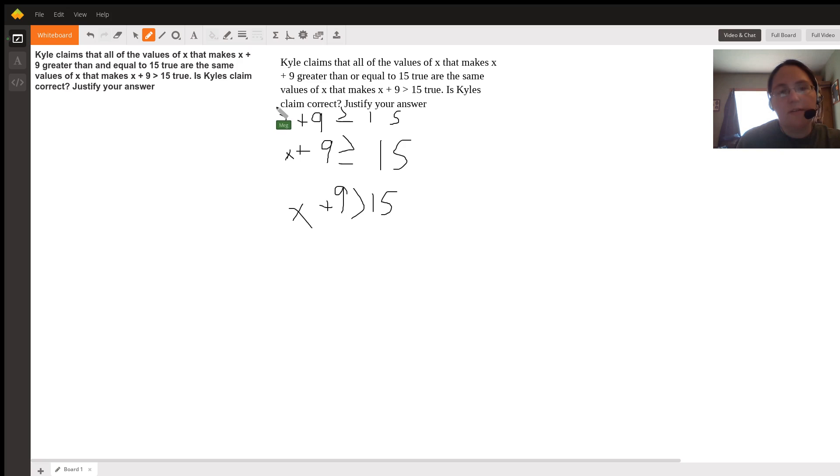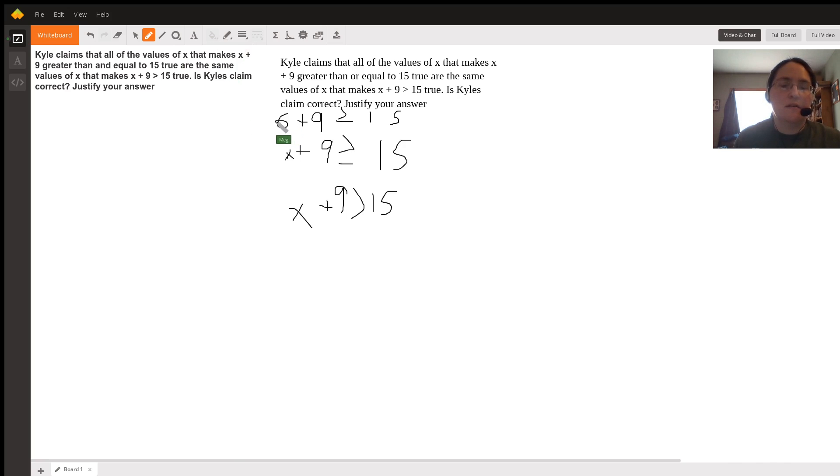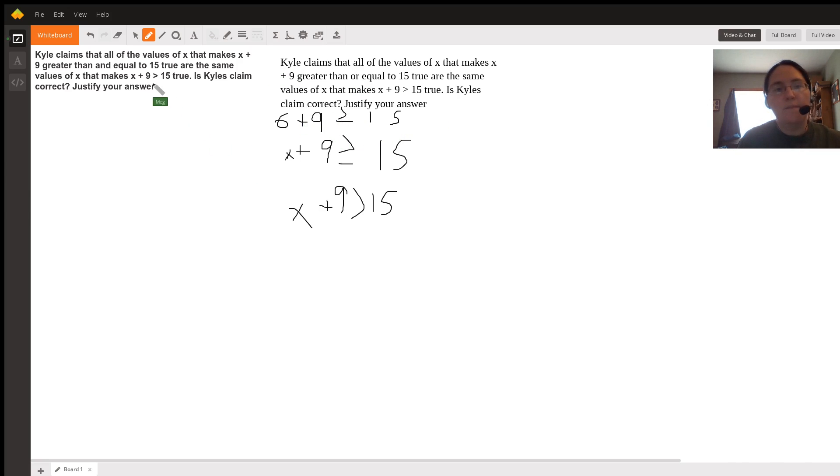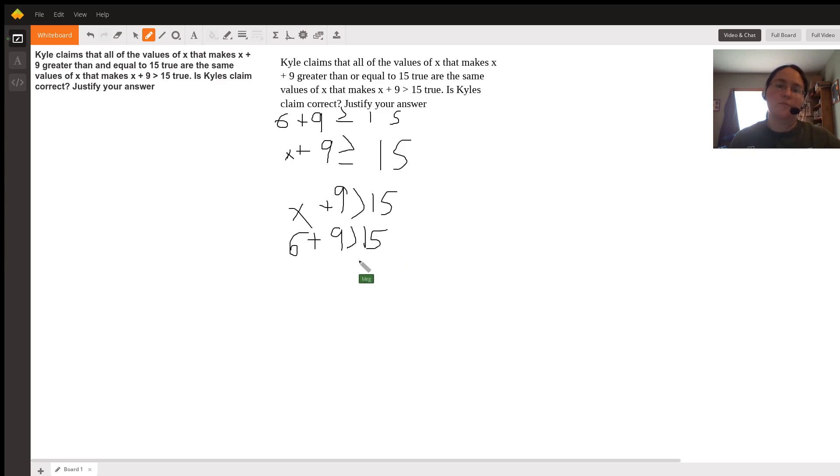However, let's look at a number like 6. If we say 6 plus 9 is greater than or equal to 15, that's true. But if we say 6 plus 9 is greater than 15, well no, that's not true because 6 plus 9 is equal to 15.